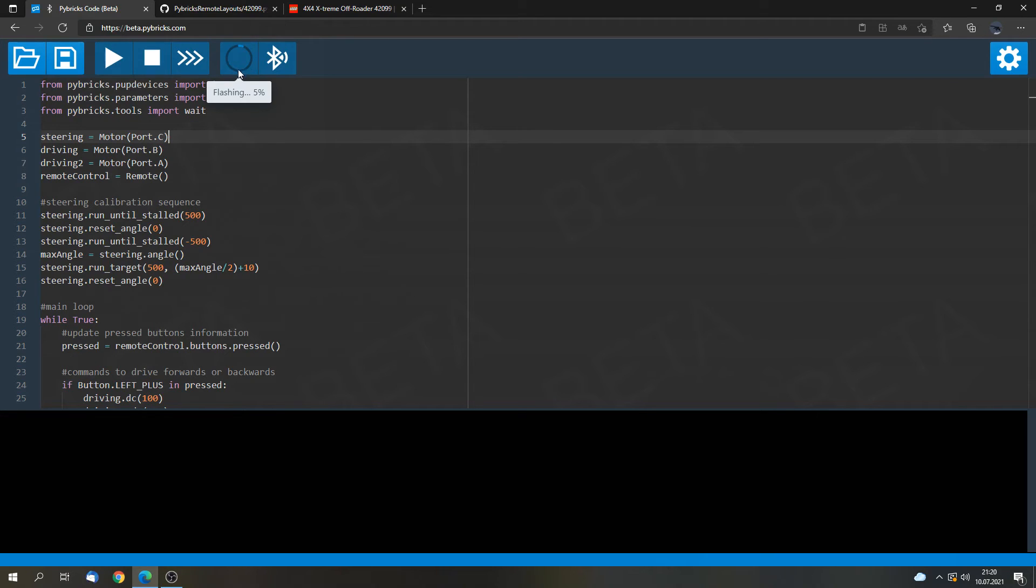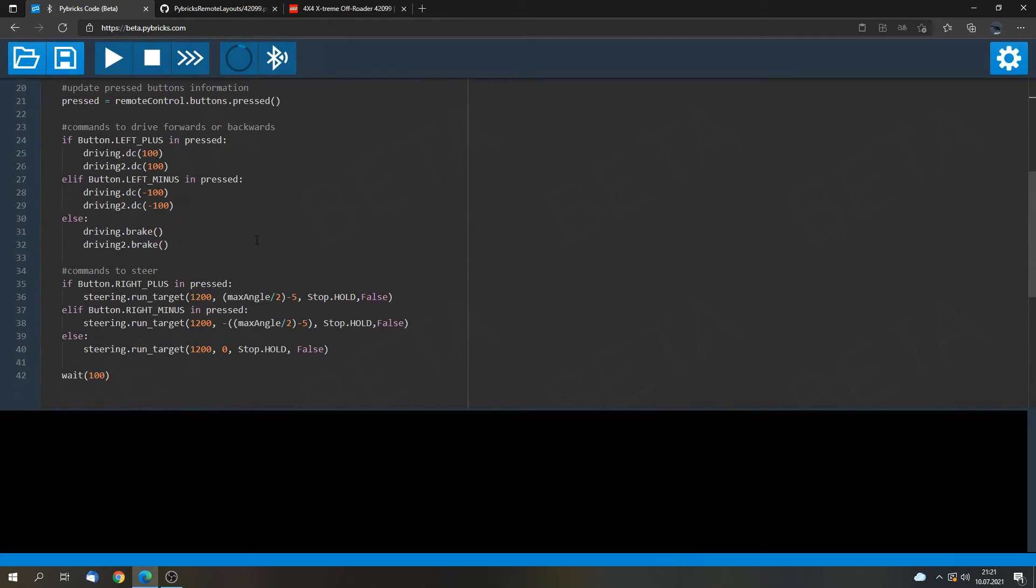This moment will take a while. So I will make a cut. And we will see us when the firmware is uploaded to the hub.